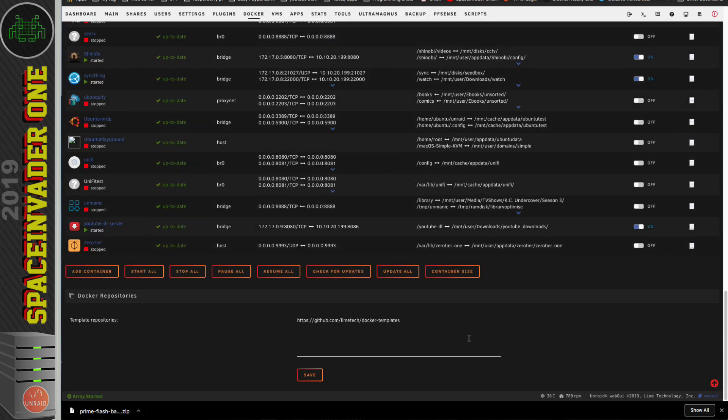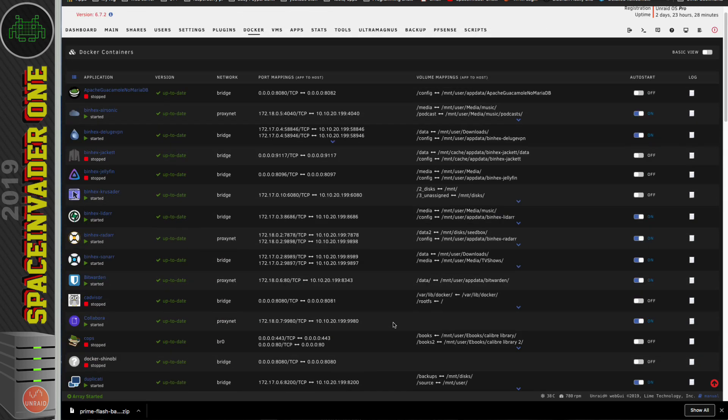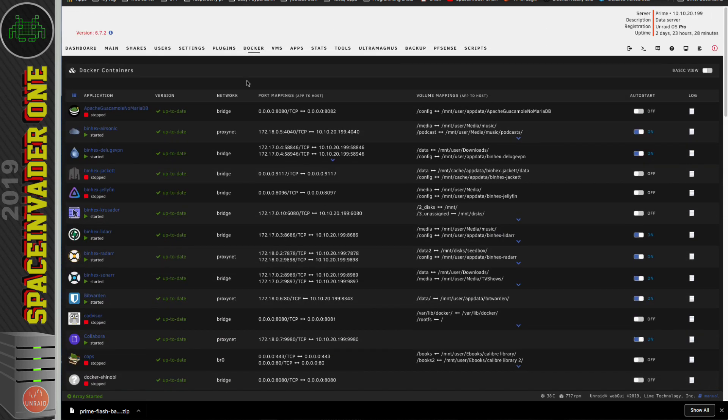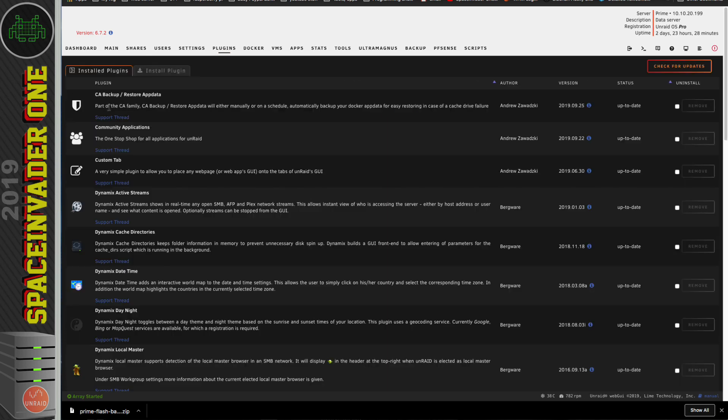Okay, so now we can upgrade the Unraid system. But there's one extra thing that you can actually make a backup of. If you've got the CA Backup Restore Appdata plugin in, then you could make a backup of your Appdata folder before upgrading, but that's not really necessary.